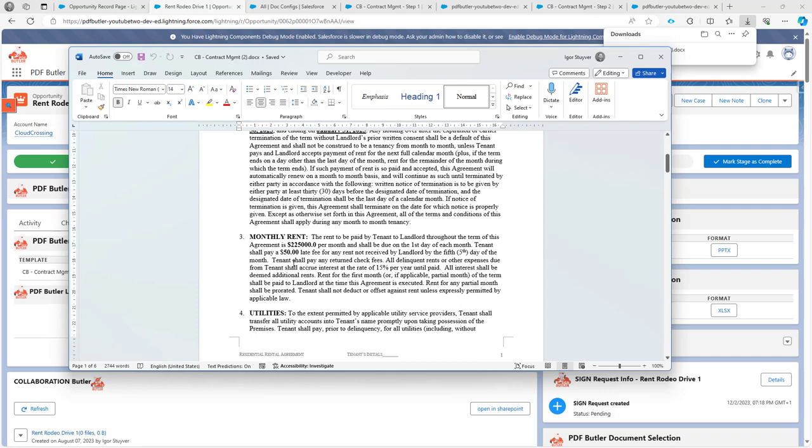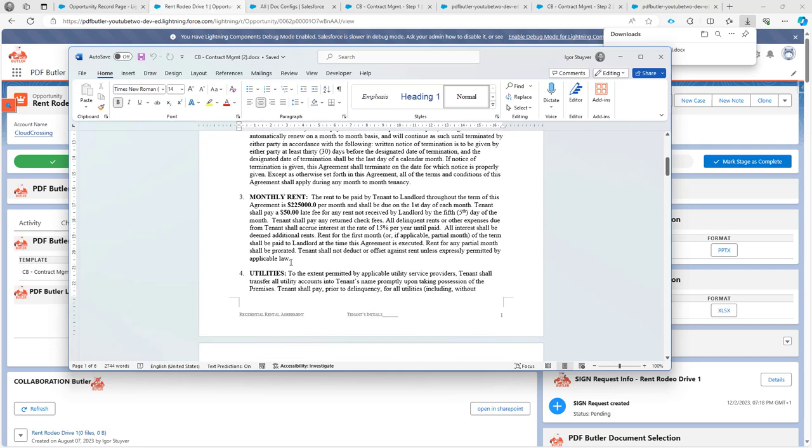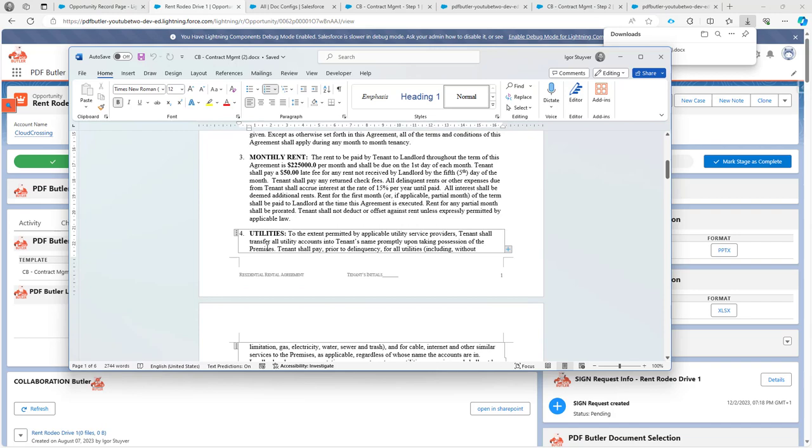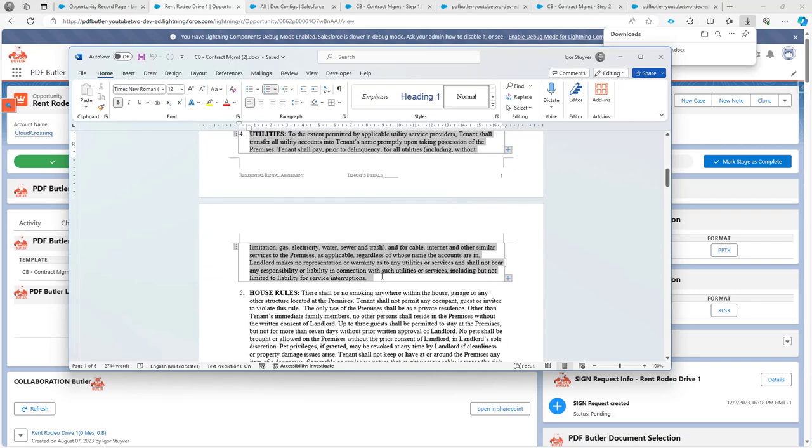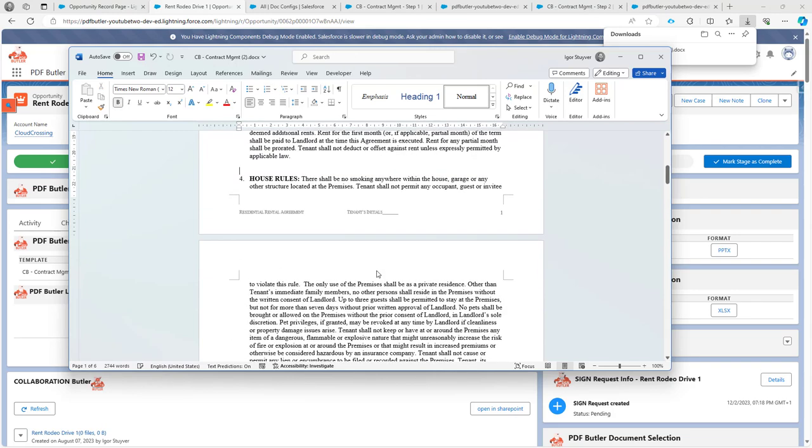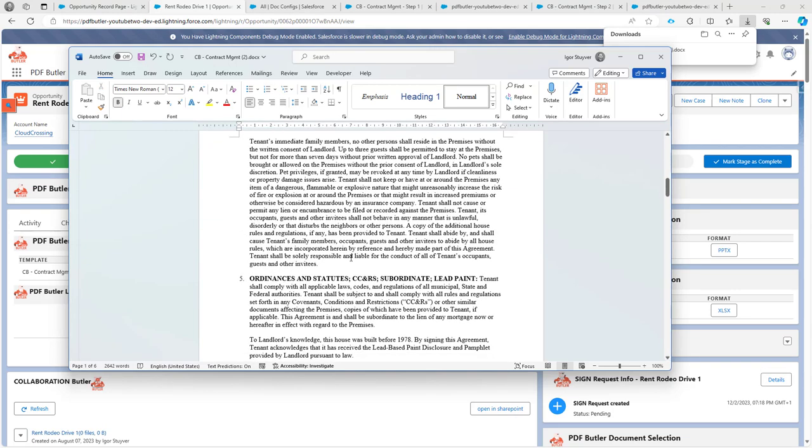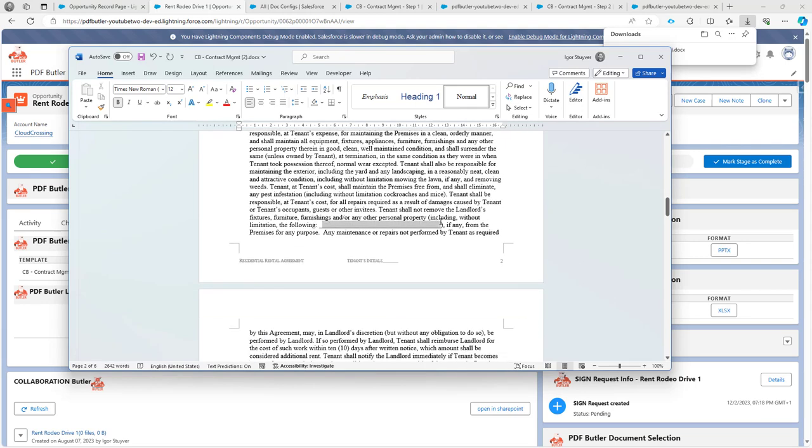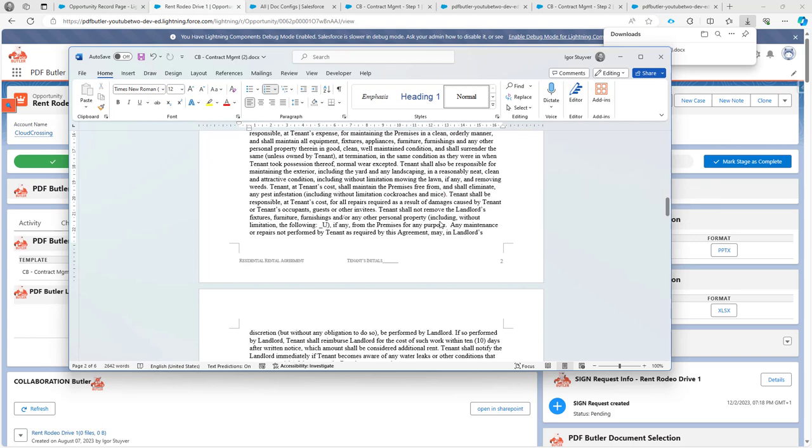Maybe I want to say here that the utilities section that I'm going to completely remove for some reason, because it's possible, then I'm going to maybe put some text here, including without limitations, the following use of water and electricity.